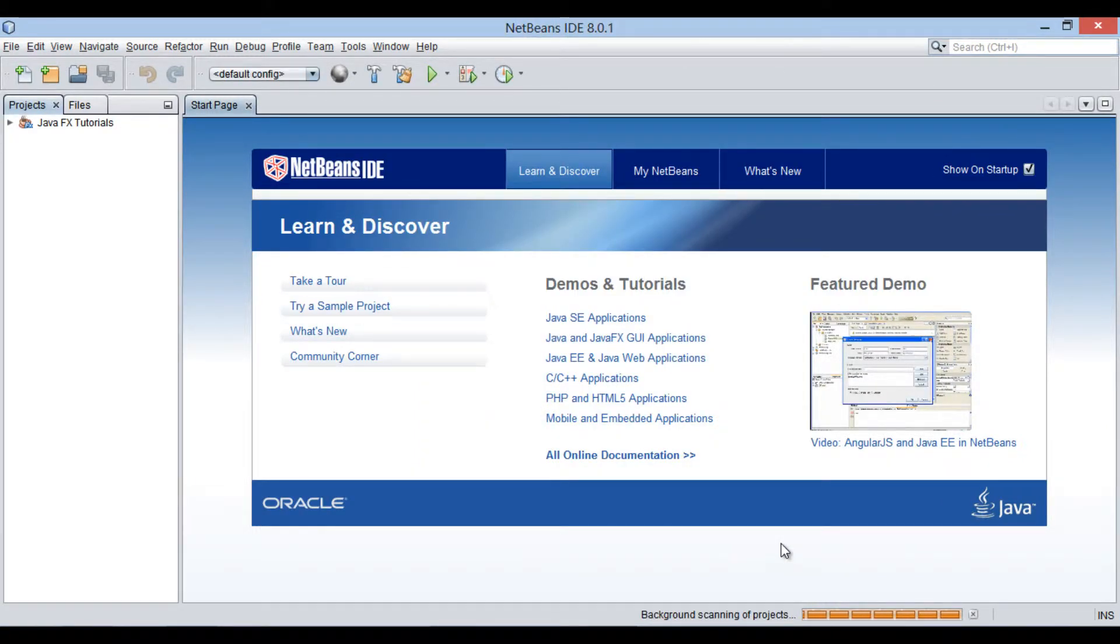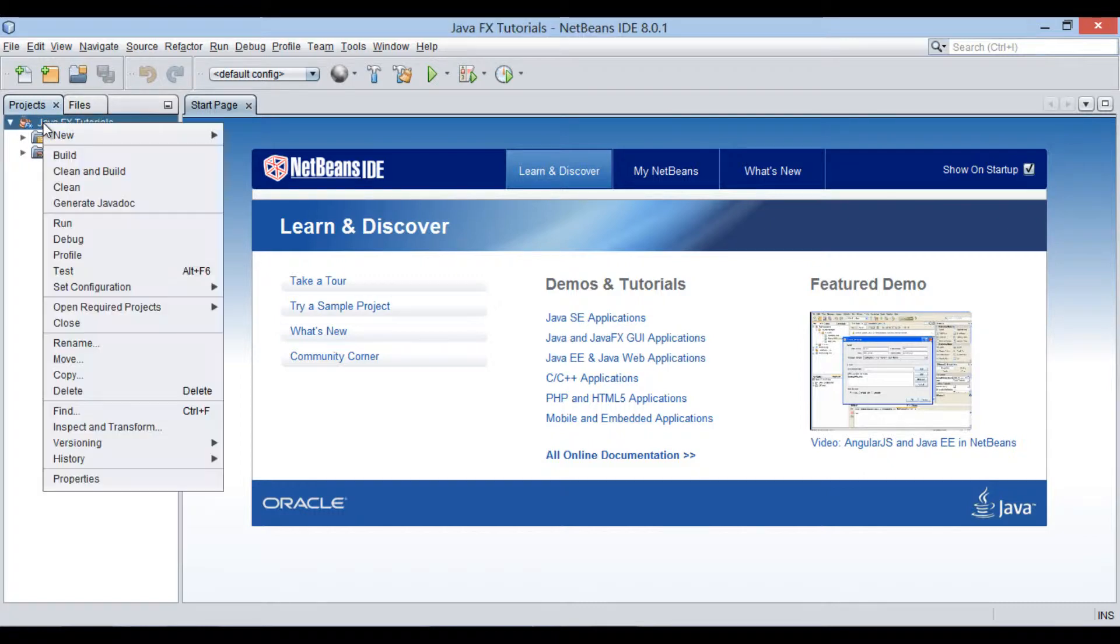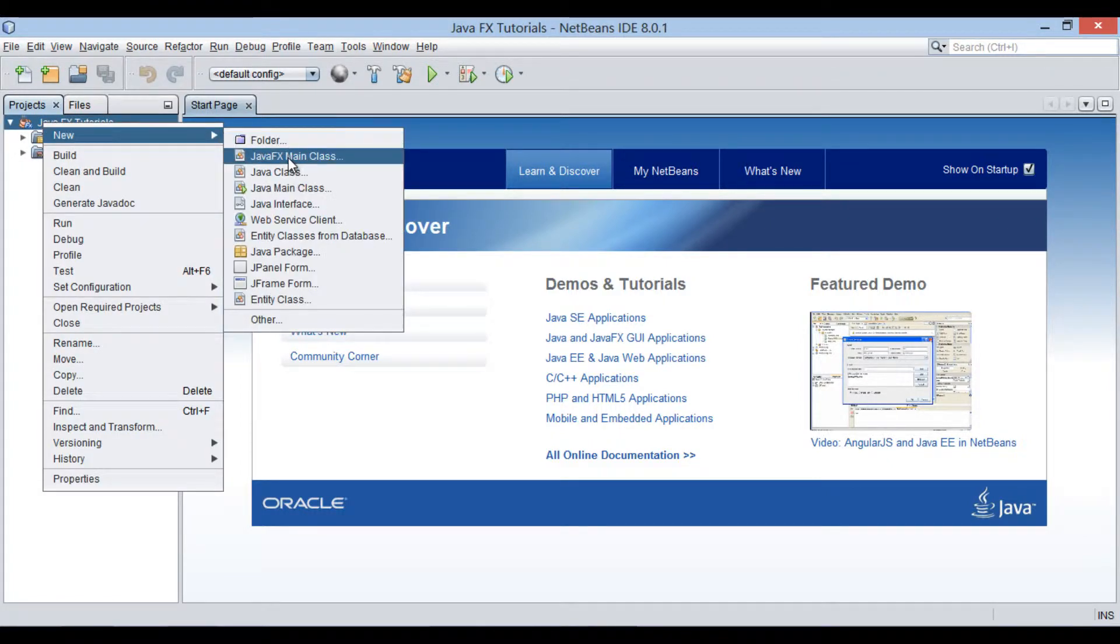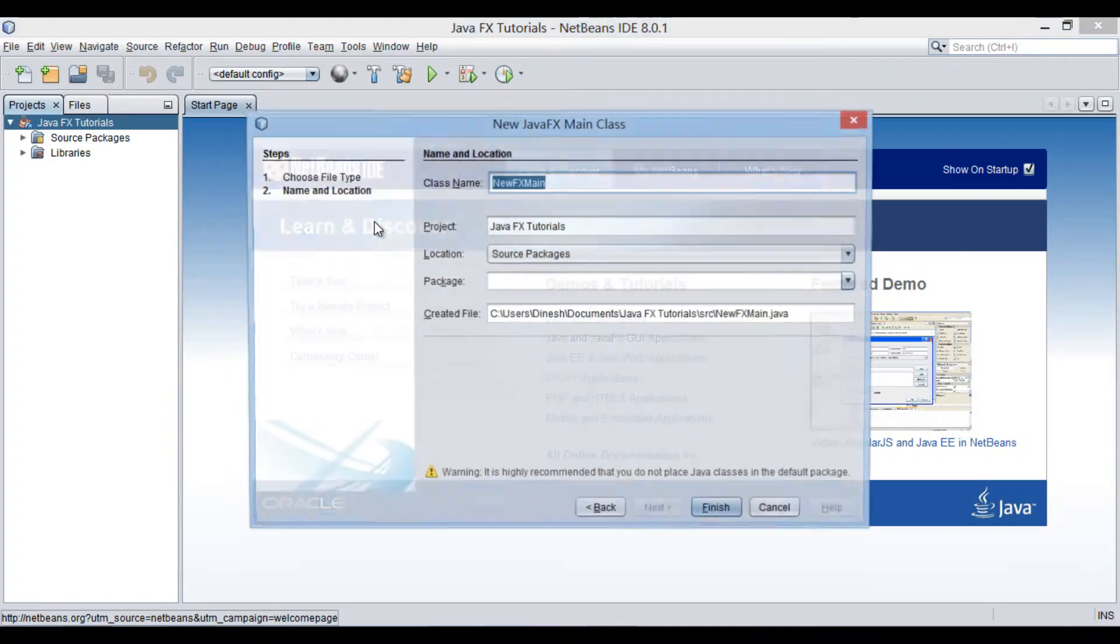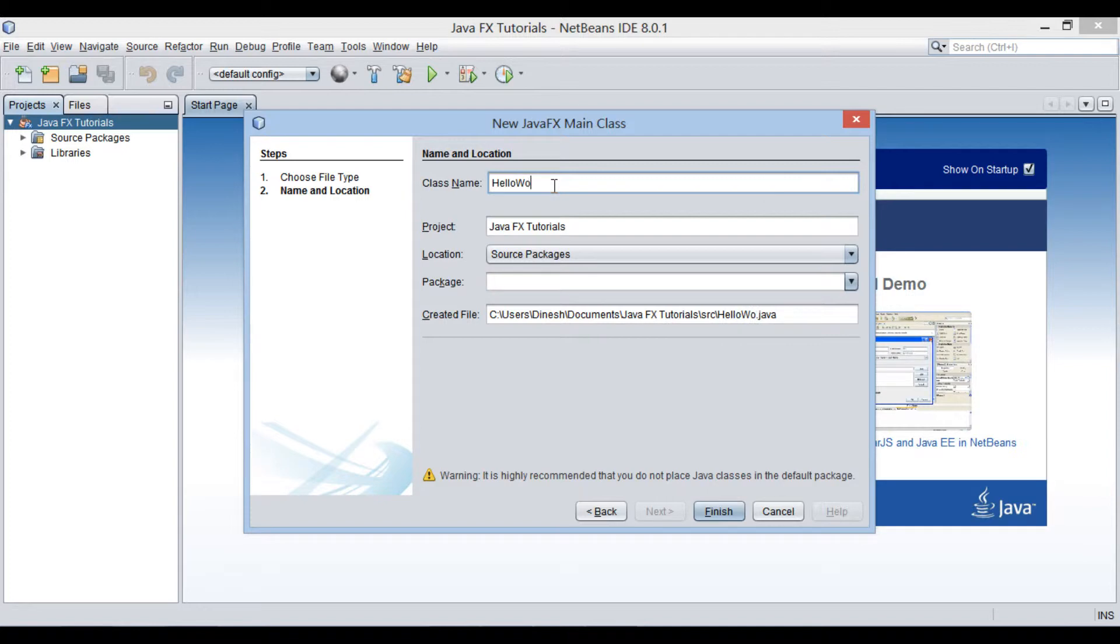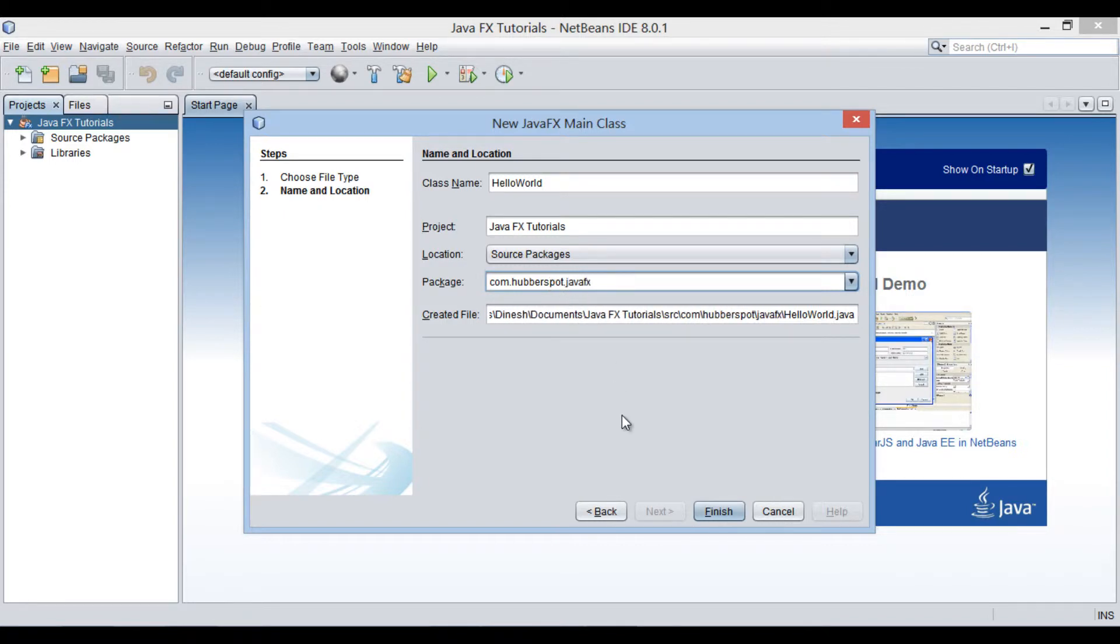JavaFX tutorials project gets created. In order to develop a JavaFX hello world application, let's create a JavaFX main class in JavaFX tutorials project. Provide a name to it as HelloWorld. Keep it in a package as com.hubberspot.javafx. Click finish.